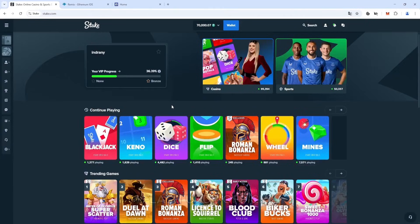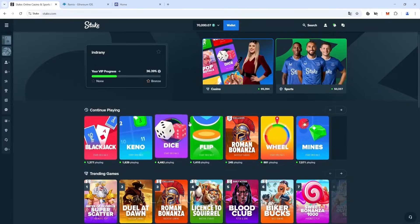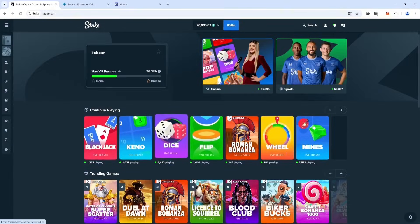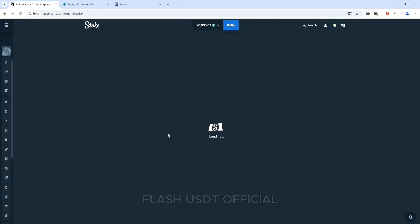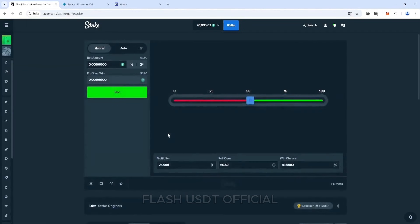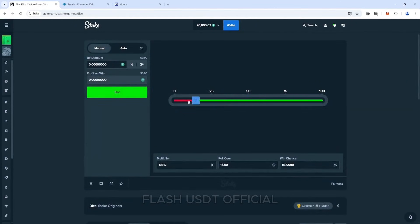After the deposit is credited to us, we need to enter the game named dice. To withdraw our tokens from the stake, we will need to play for our entire balance. In order not to lose anything, we will need to set almost a 100% chance of winning.